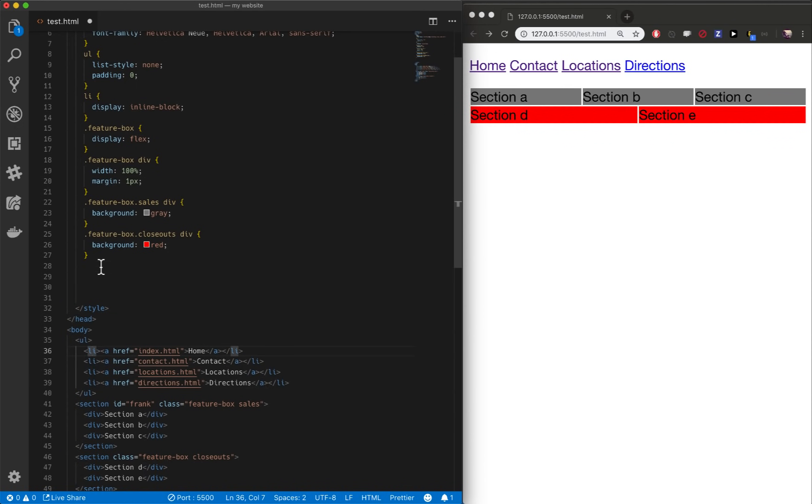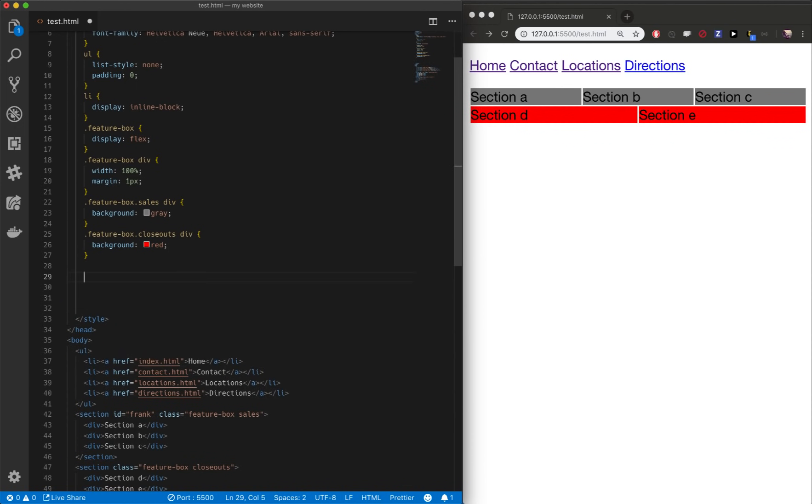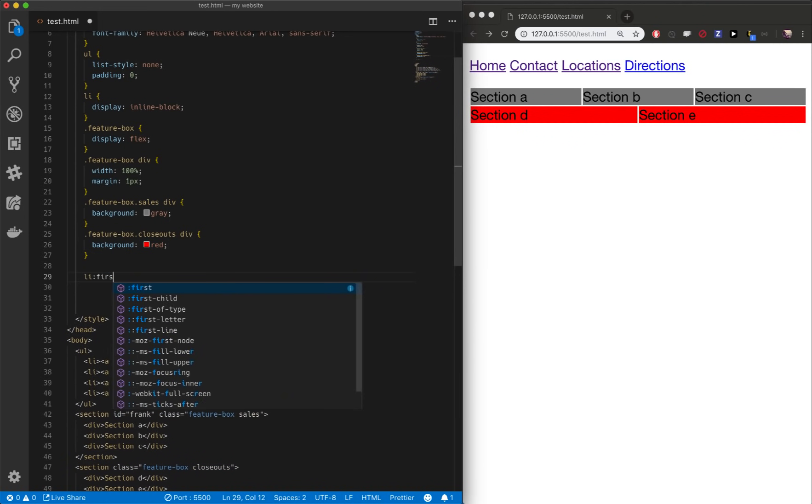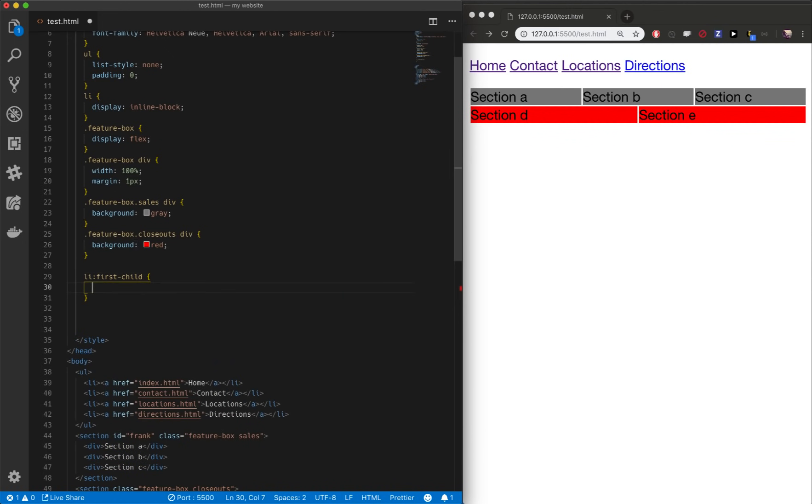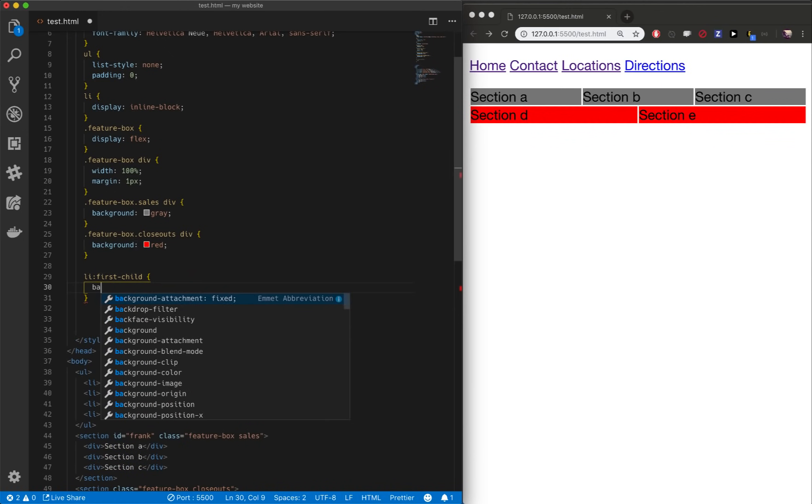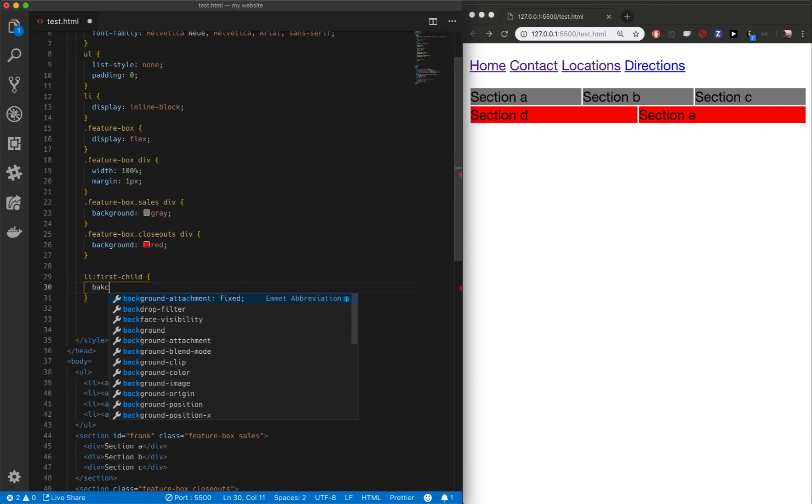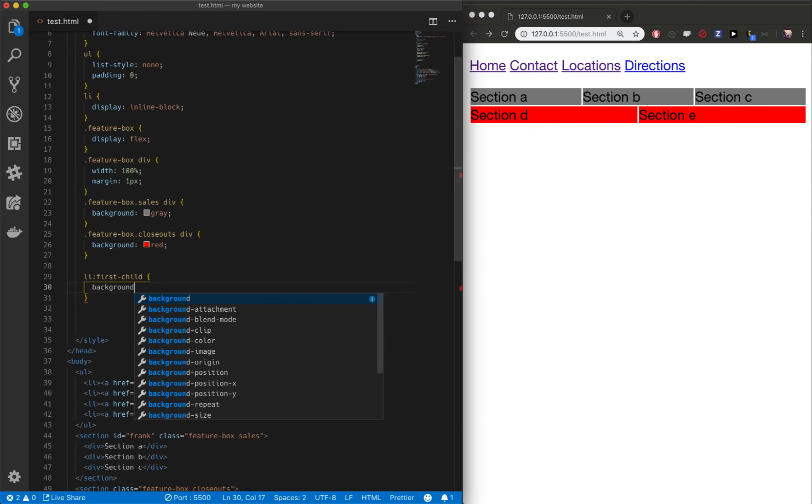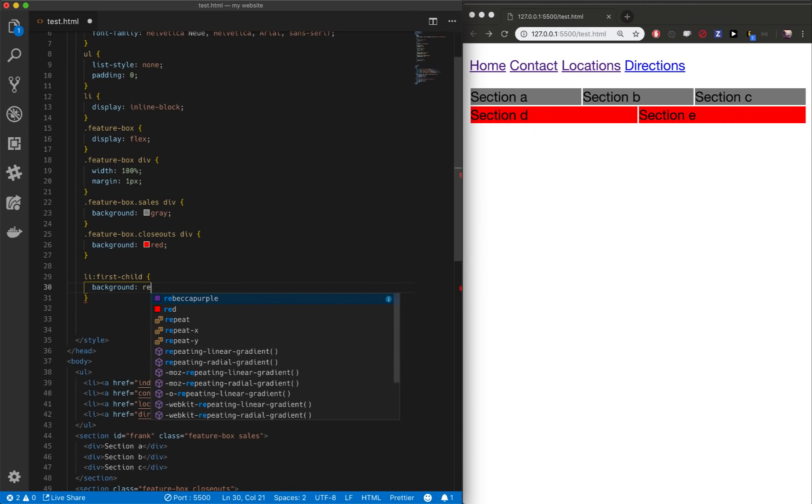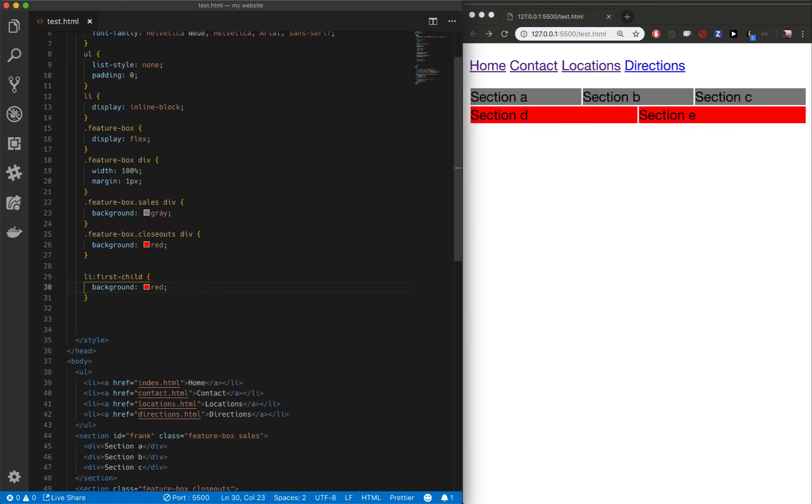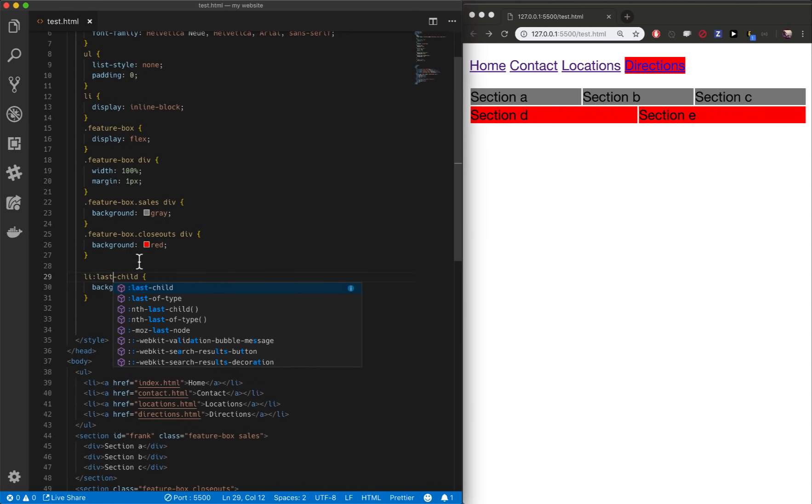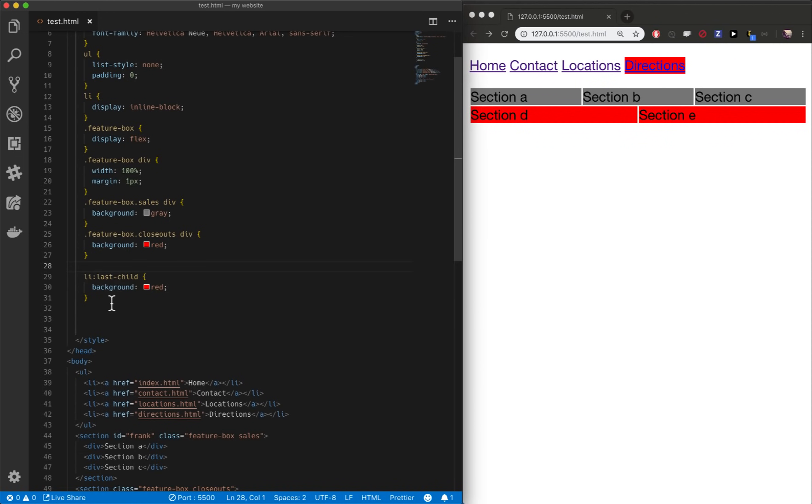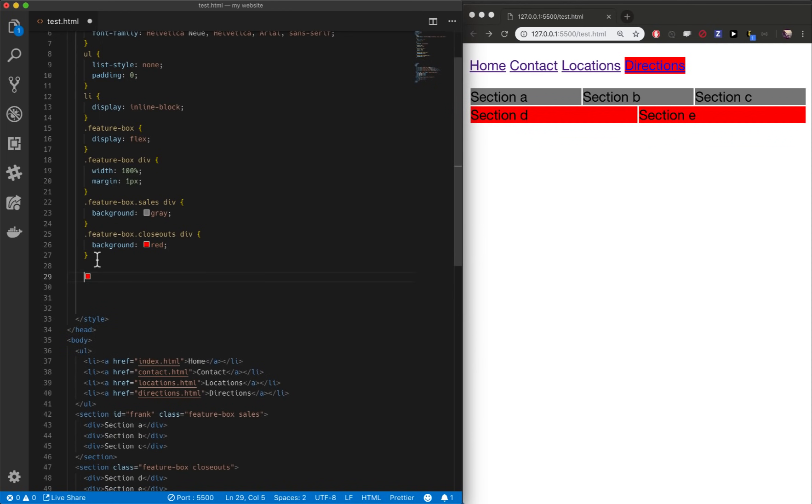So I could target all first child LI's, which is just this home one, and give it a special background color. I do that by doing a colon. Colon means I'm looking for pseudo class. There are some pseudo classes provided. Let's give this one a background color of red. Boom. You can see my first child got a background of red. If I change this to last child, then last child got a background of red.